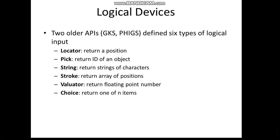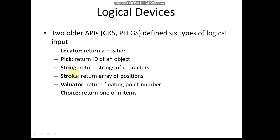Logically, this is one of the important theoretical questions that comes under this chapter - the different classes of logical input devices. We can logically classify devices into six categories: locator, which returns a position; pick, which selects or returns an ID; string, which returns strings of characters; stroke, which returns array positions; valuator, returning floating point numbers; and choice, which returns one of N items.